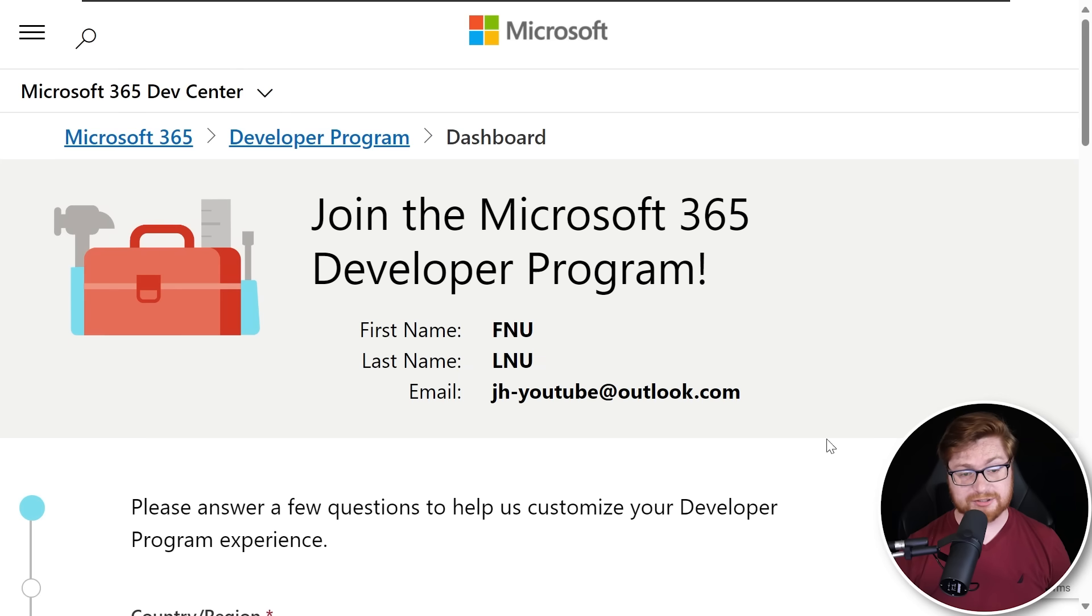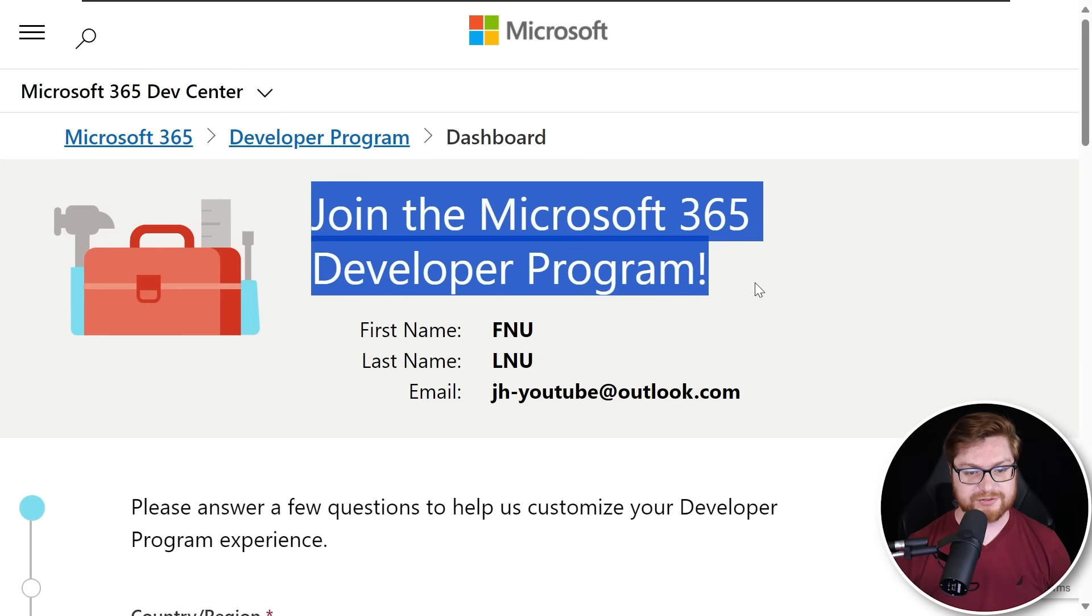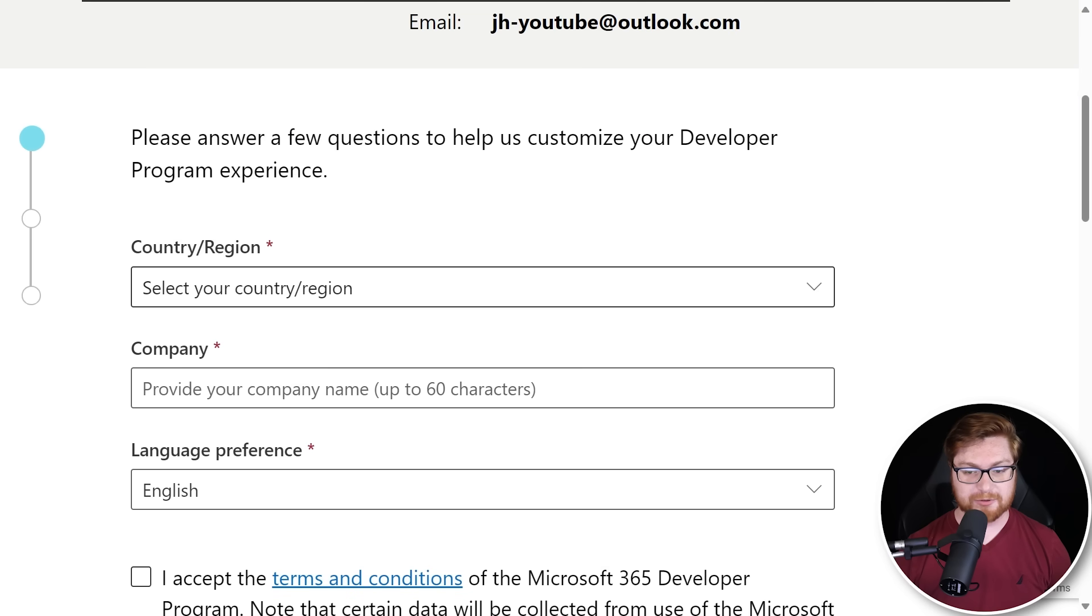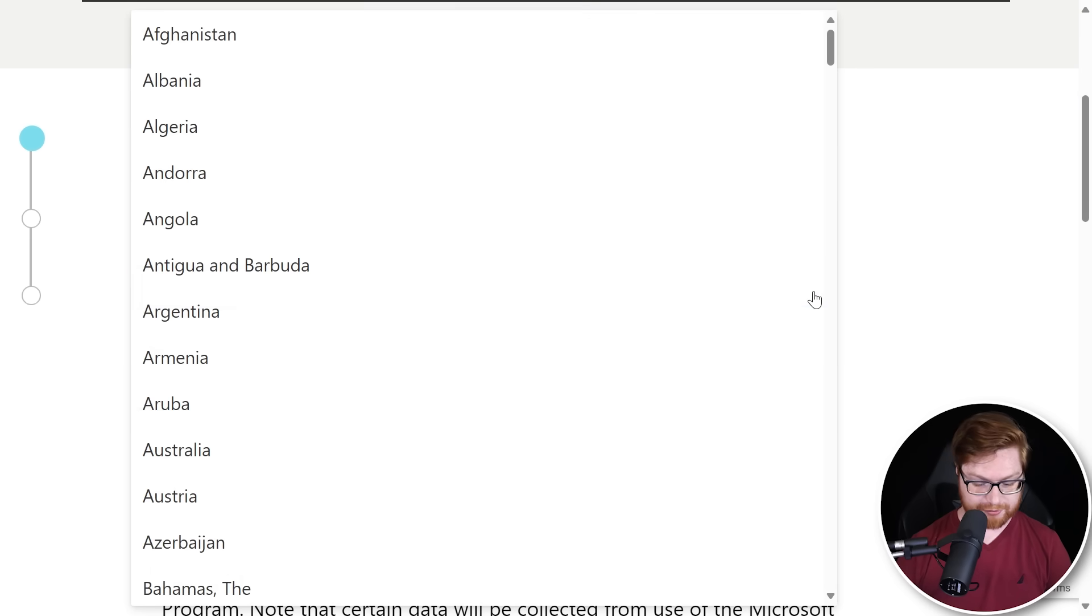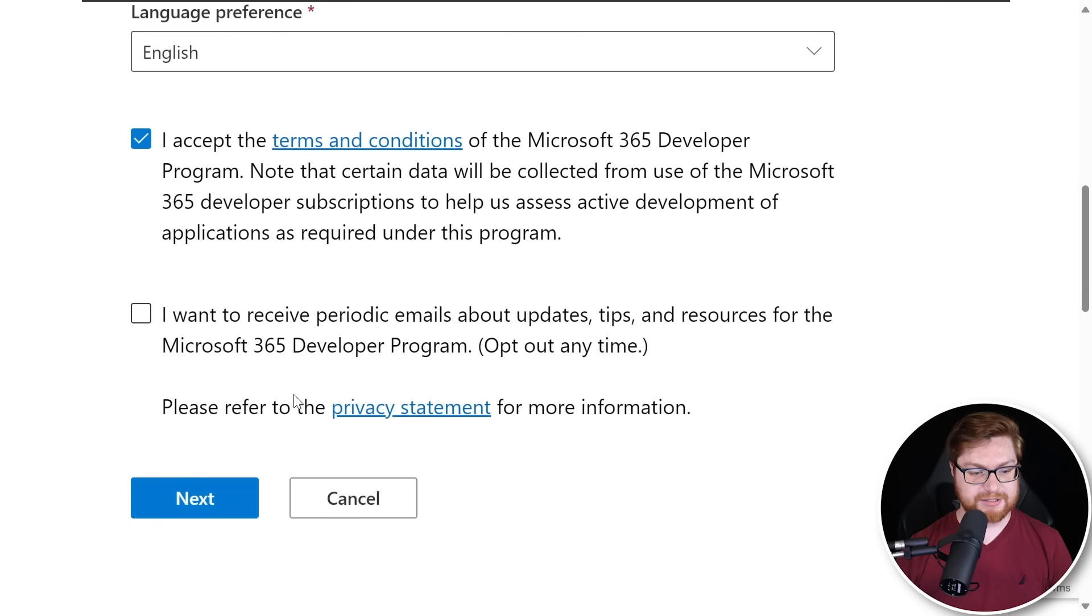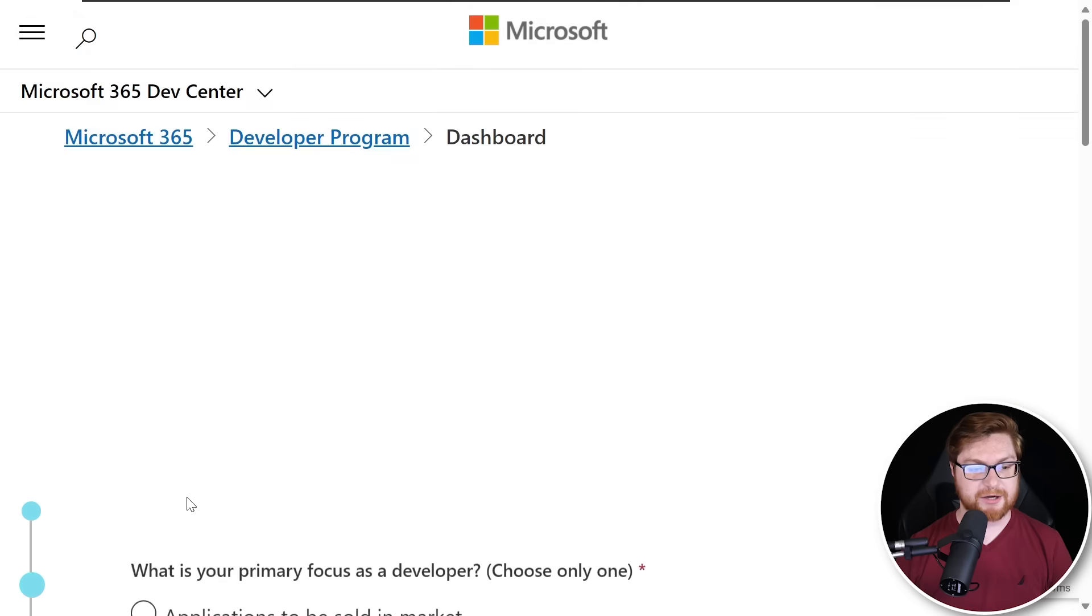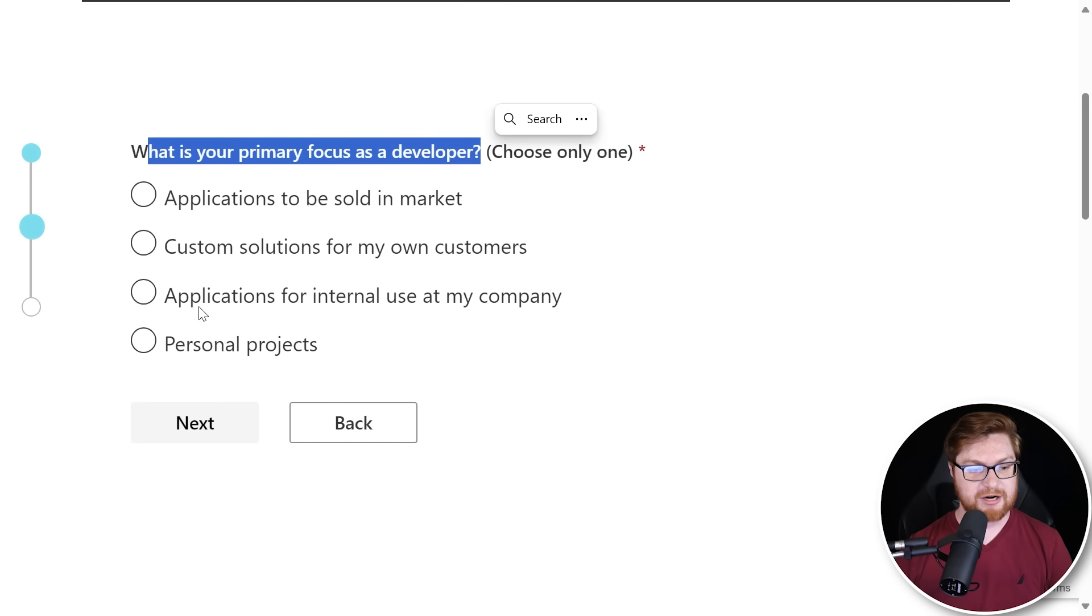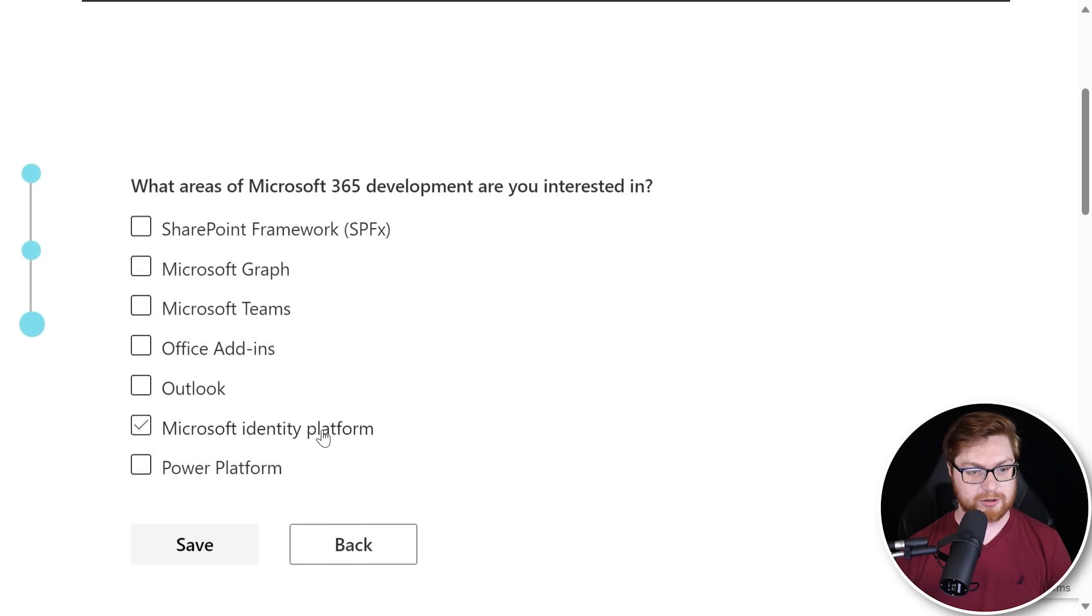And now we can sign up and create our account. Now that we have our own Microsoft account, we can join the Microsoft 365 developer program. Just a couple of questions that should be super easy to cruise through. We can fill that out, accept the terms and conditions and then click on next to say, look, we are going to be using this for our own personal projects, just for our learning.